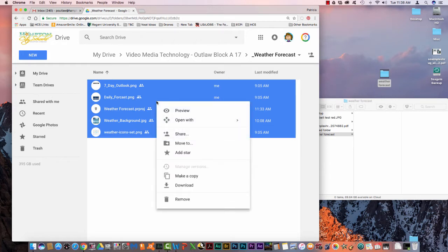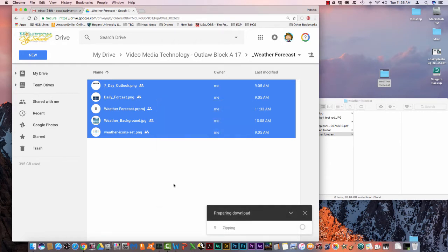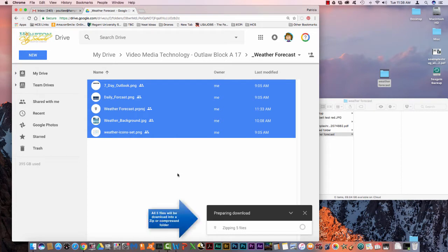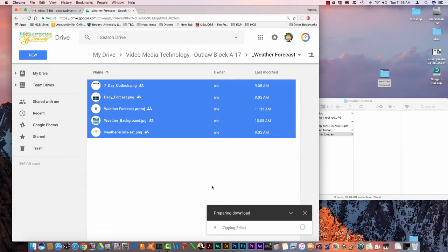Right click and then click download. Again if your right click is not enabled you will have to hold down the control key. It's zipping the 5 files and downloading them.